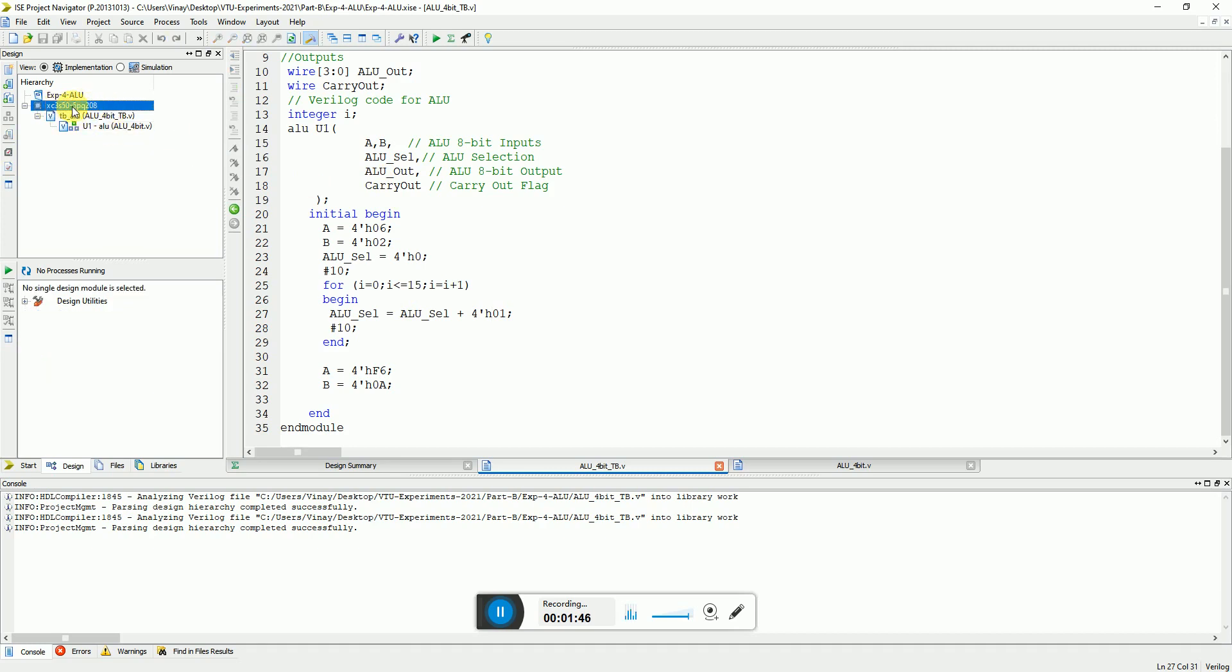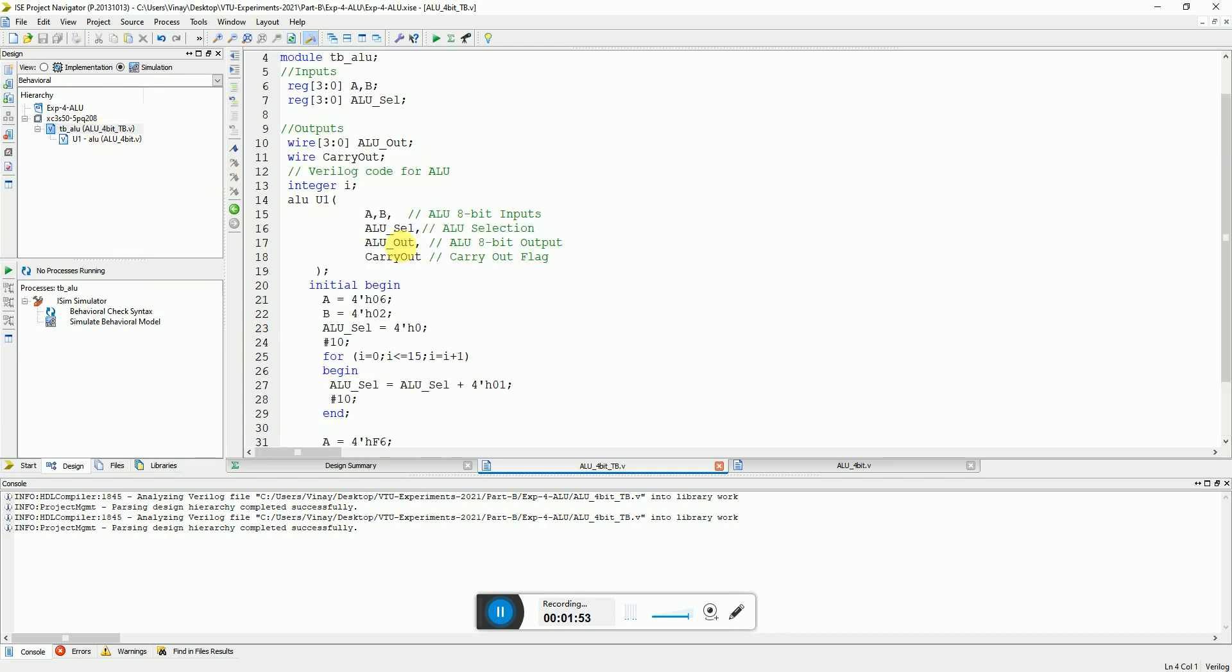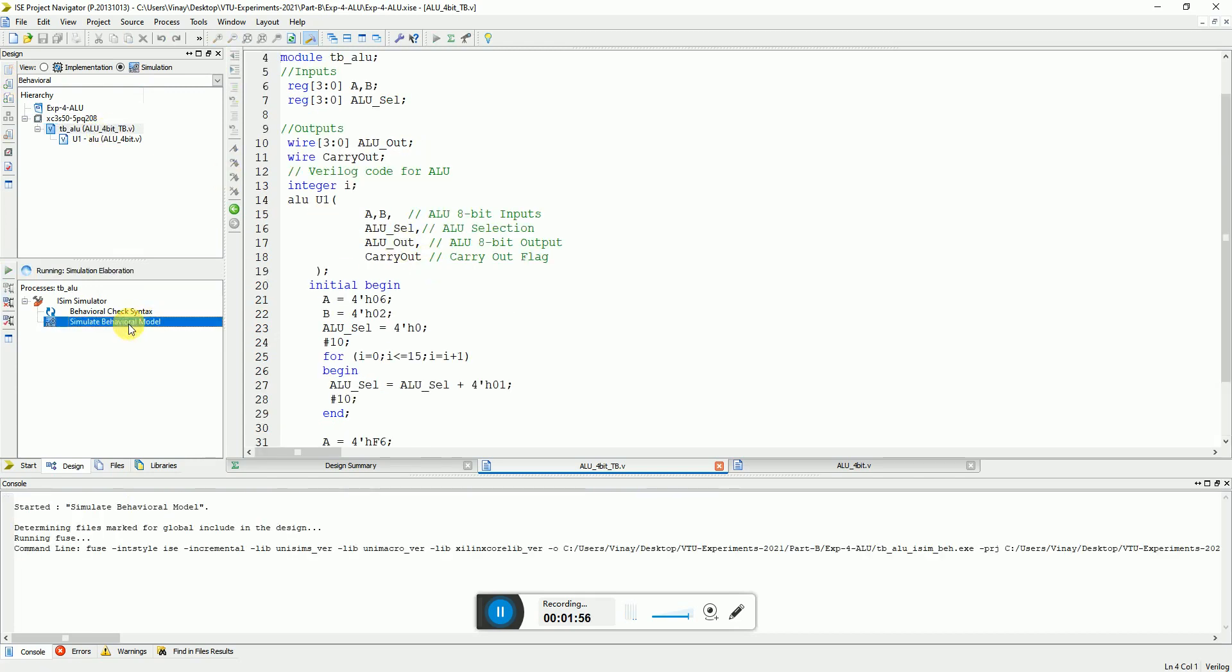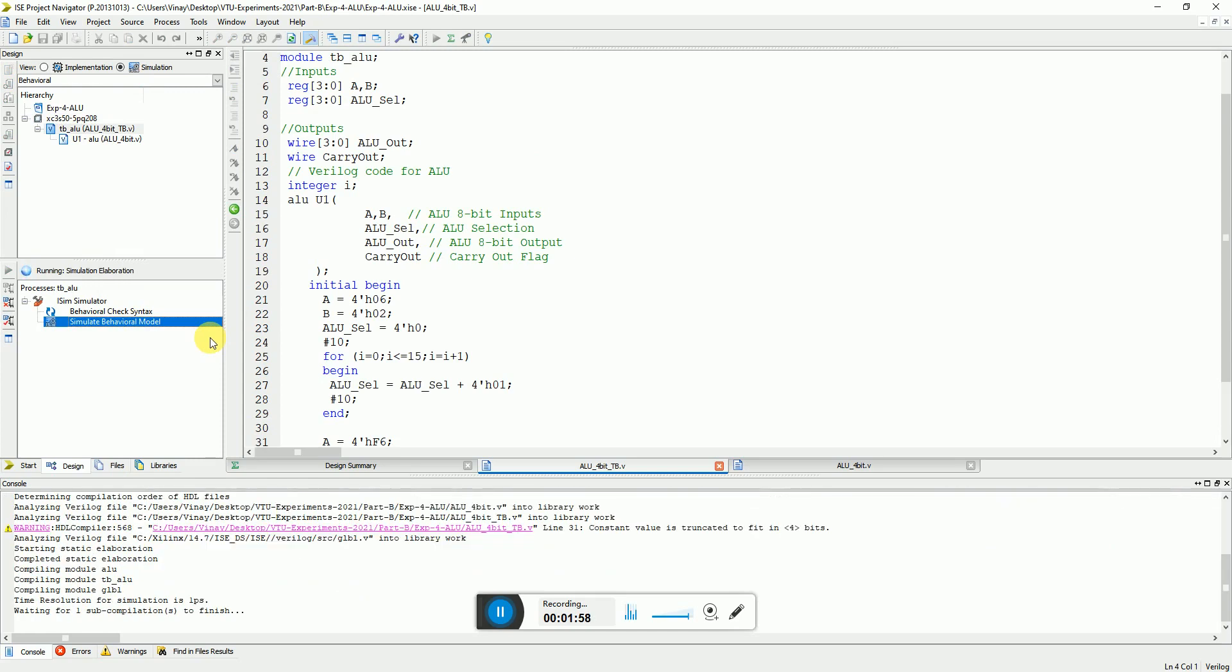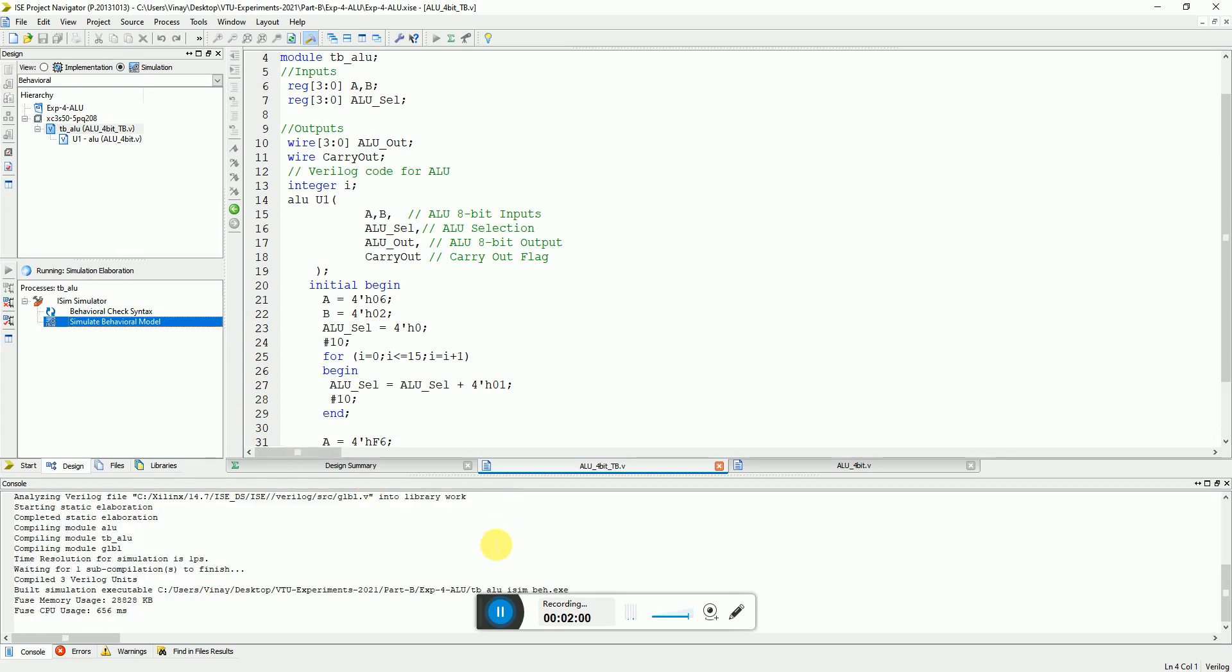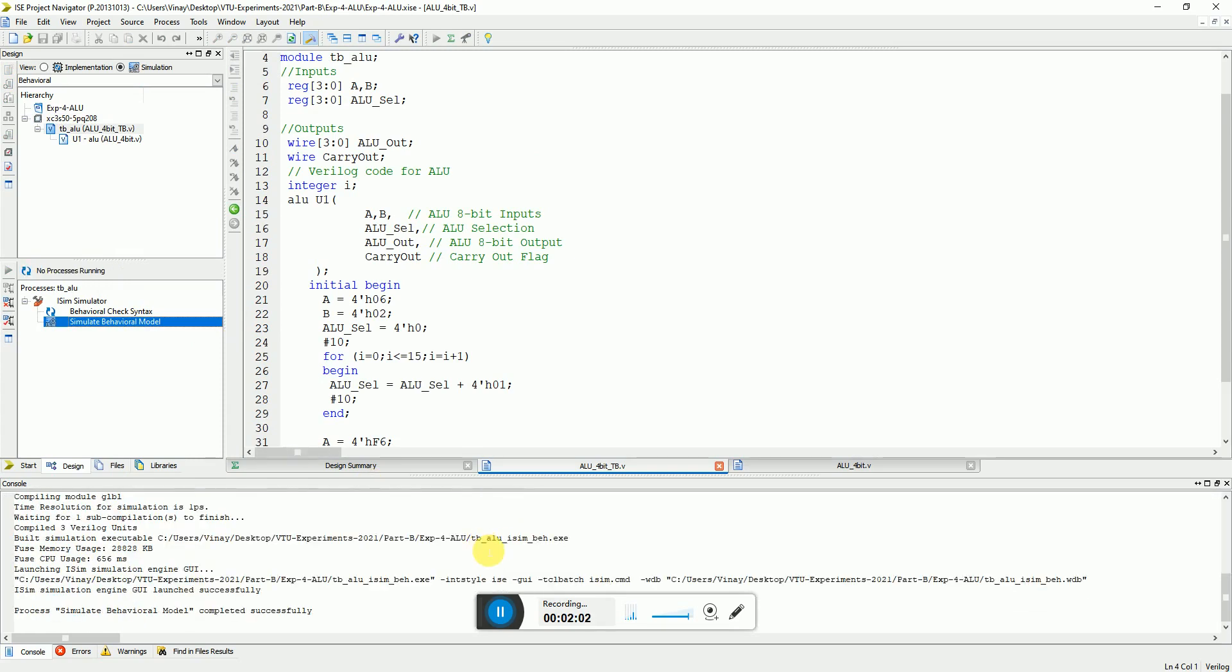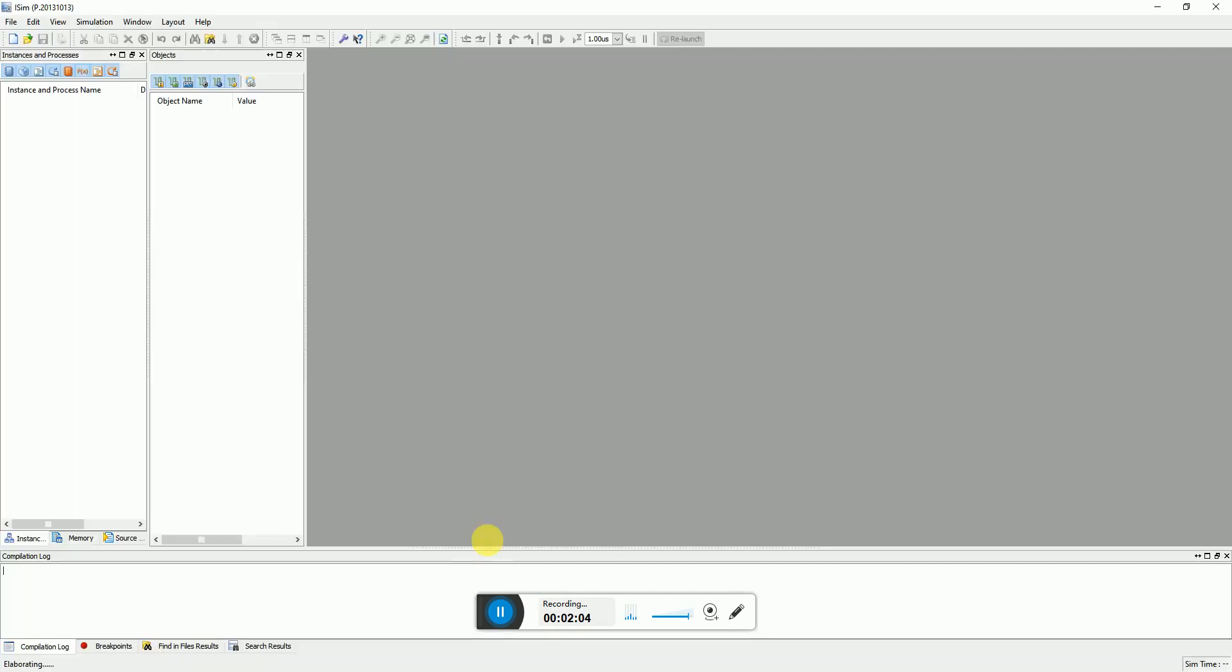So I start the simulation of the design and I select the test bench and I just click on simulate the model. He will implement this and execute the simulation, simulator of it which is ISim simulator of the Xilinx.